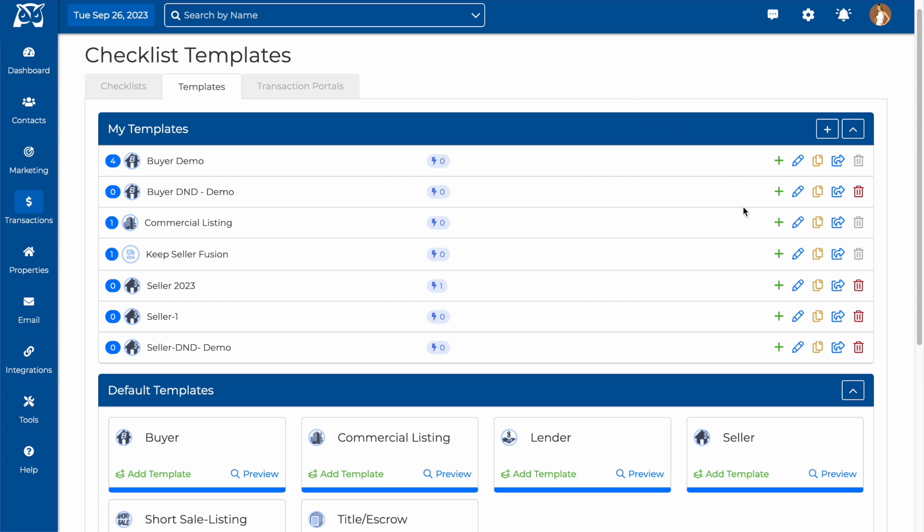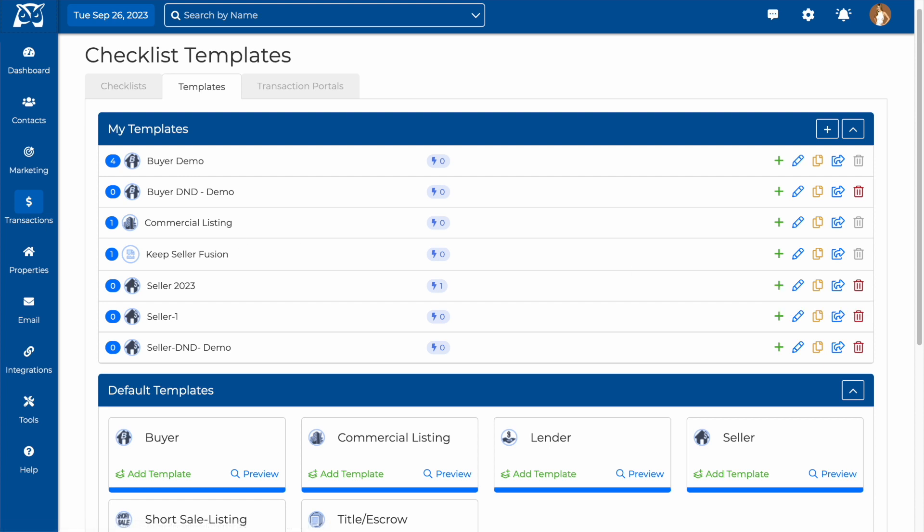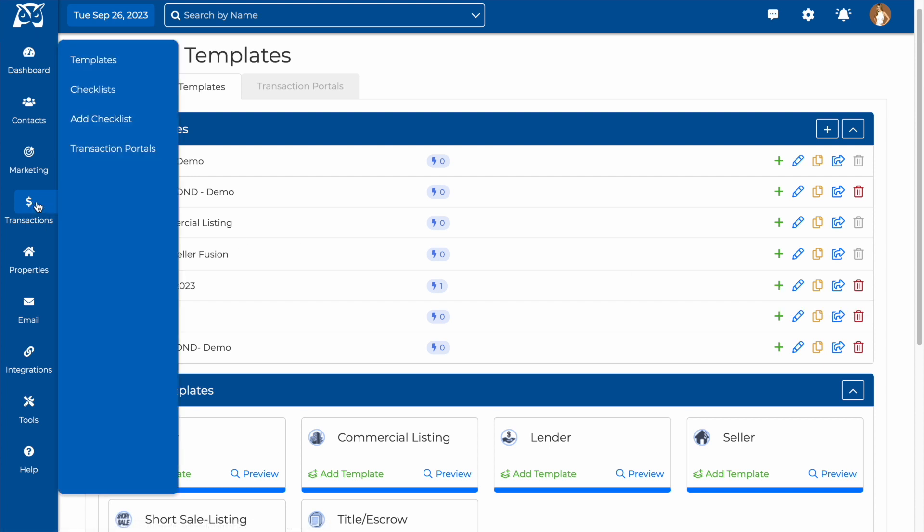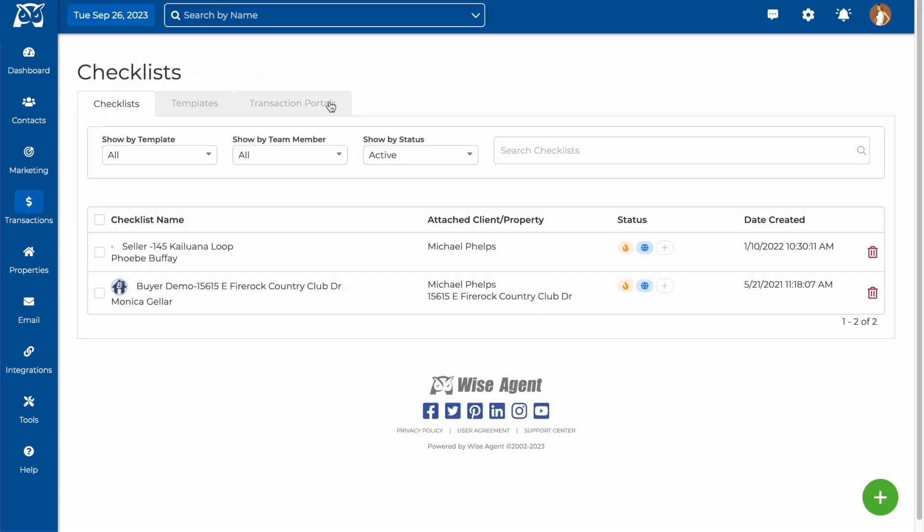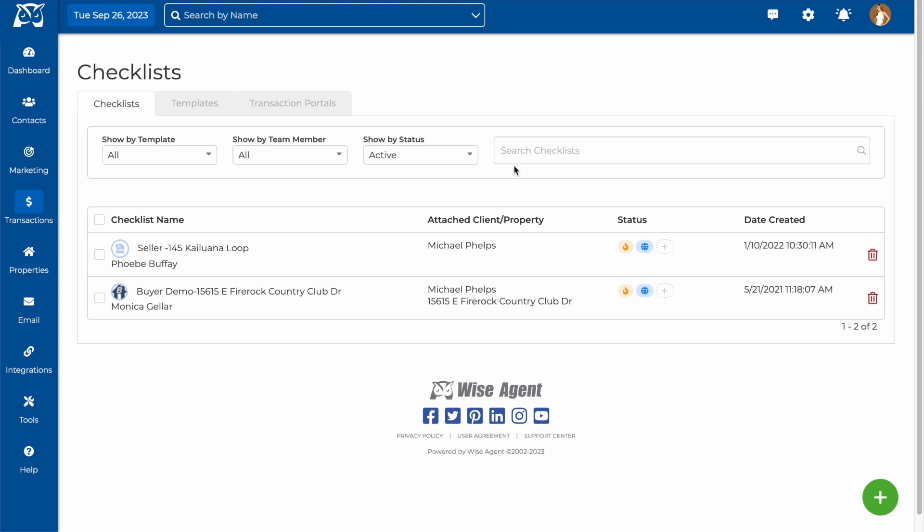After you've made your template, you can create a checklist by clicking any of these add buttons or under the transactions drop-down, clicking on checklists and then selecting the add button here.